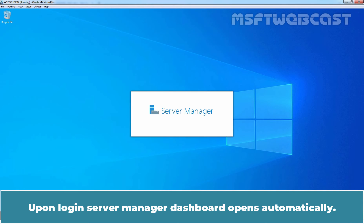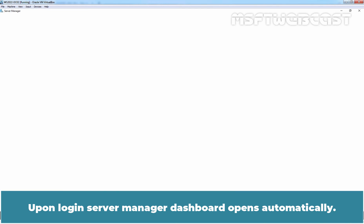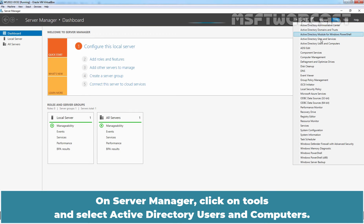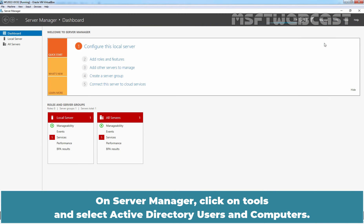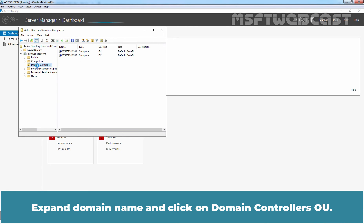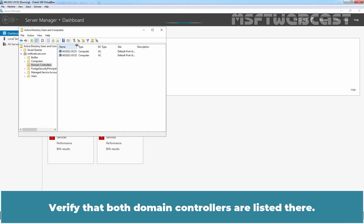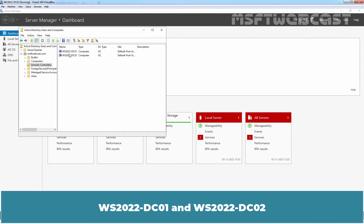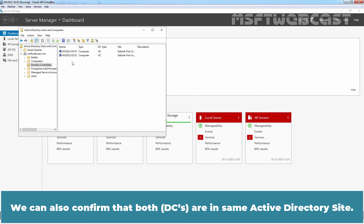Upon login, the Server Manager dashboard opens automatically. On Server Manager, click on Tools and select Active Directory Users and Computers. Expand the domain name and click on the Domain Controllers OU. Verify that both domain controllers are listed there: ws2022-dc01 and ws2022-dc02. We can also confirm that both are in the same Active Directory site.